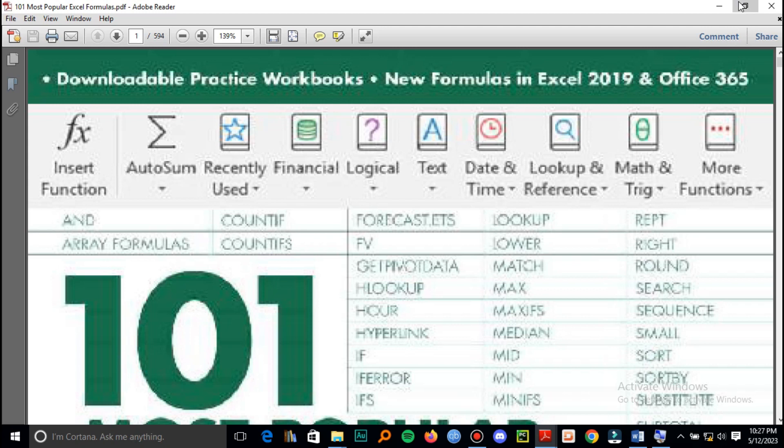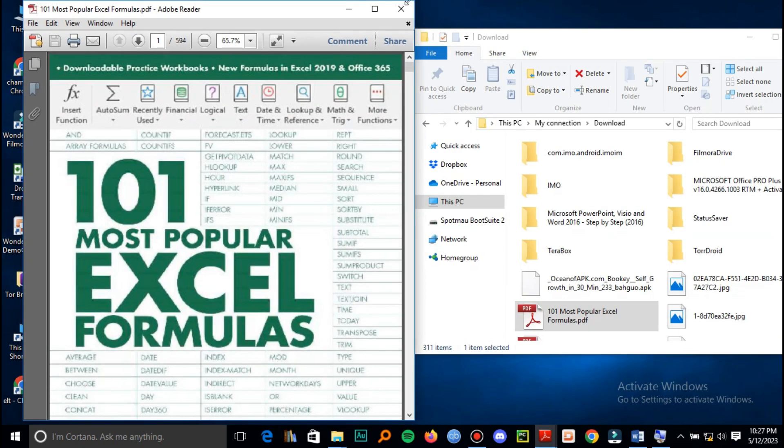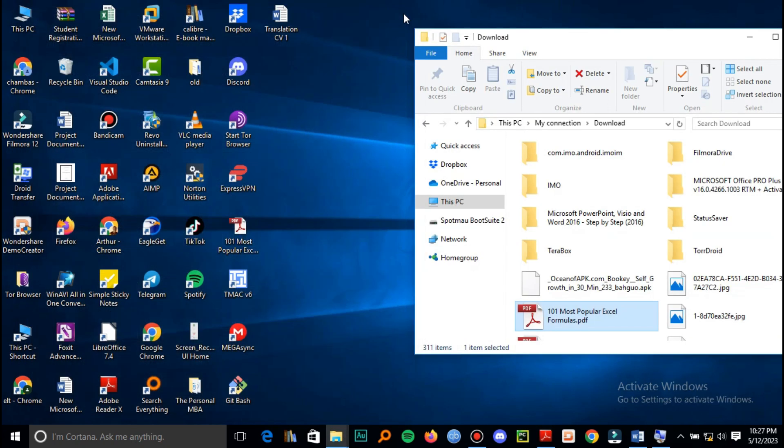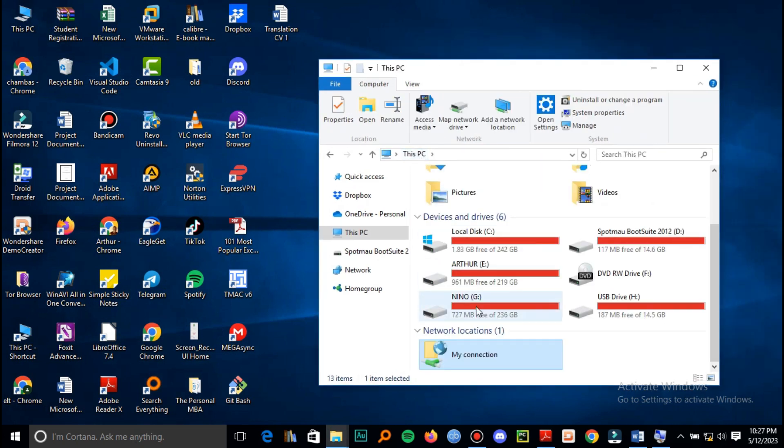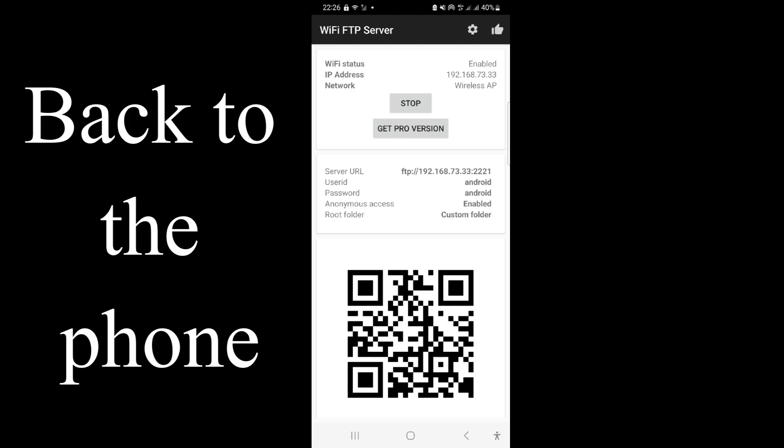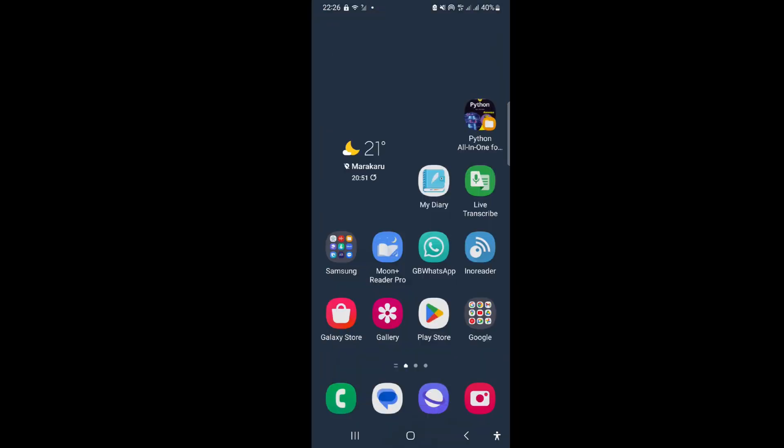And here it is. You have your file copied from the phone to the computer.